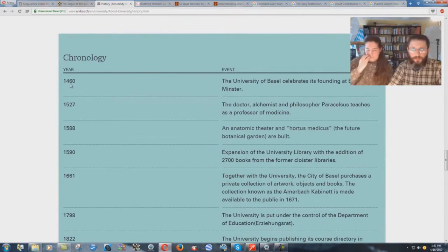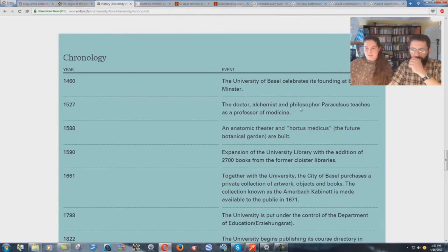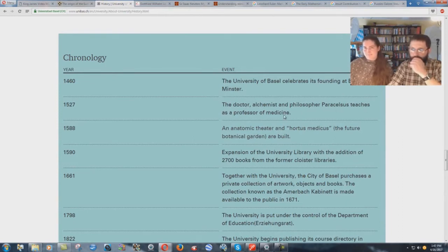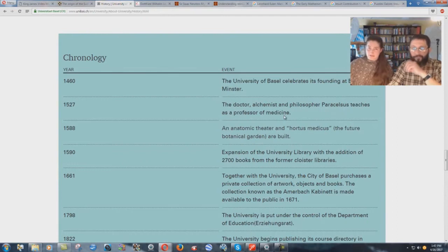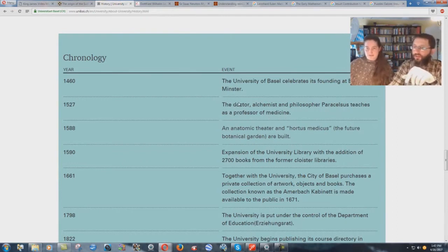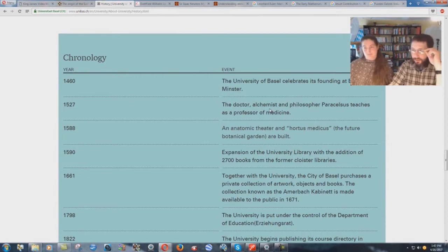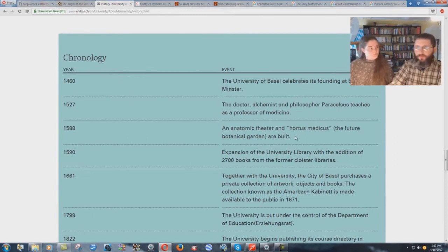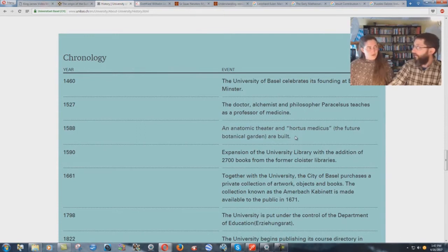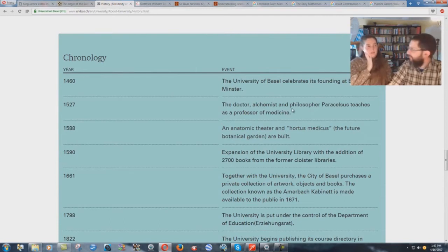In 1460, the University of Basel celebrates its founding at Basel-Minster. And then 1527, the doctor, alchemist, and philosopher Paracelsus teaches as a professor of medicine. The medical establishment is tied in with this thing. But how could you have a doctor, somebody into alchemy, which later became the pharmaceutical industry, and a philosopher? Those don't line up, do they? That wouldn't be Catholic. I mean, scientific. Yes.